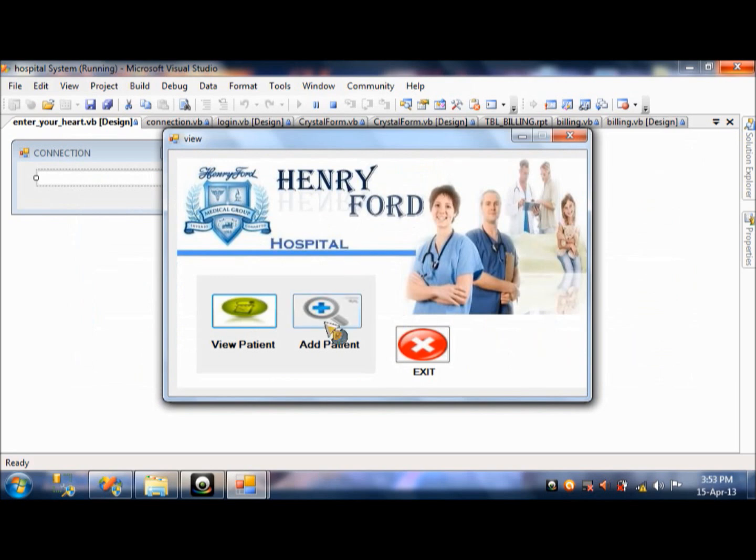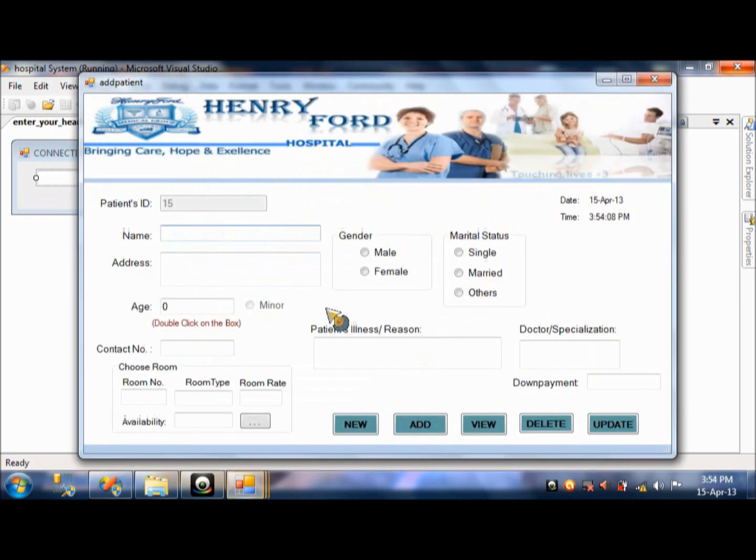And then, if you want to, if there is a patient, example, there's a new patient, you'll just add patient. And, then here. It's the design of where you are going to the hospital.